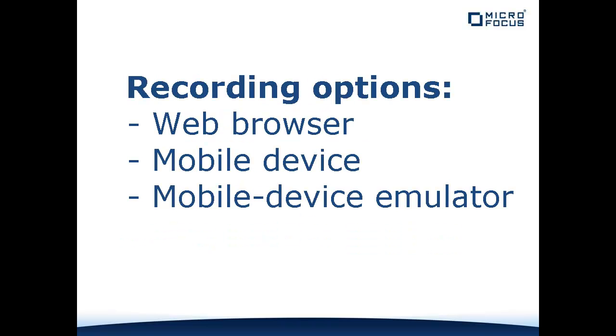Silk Performer offers three approaches to the recording of mobile web applications: testing using a web browser on your computer, testing using a mobile device, and testing using a mobile device emulator.